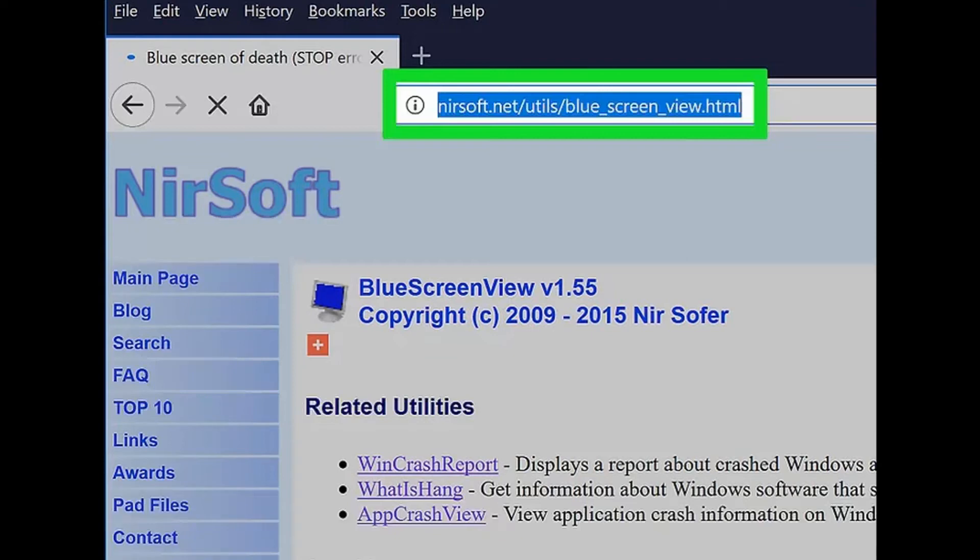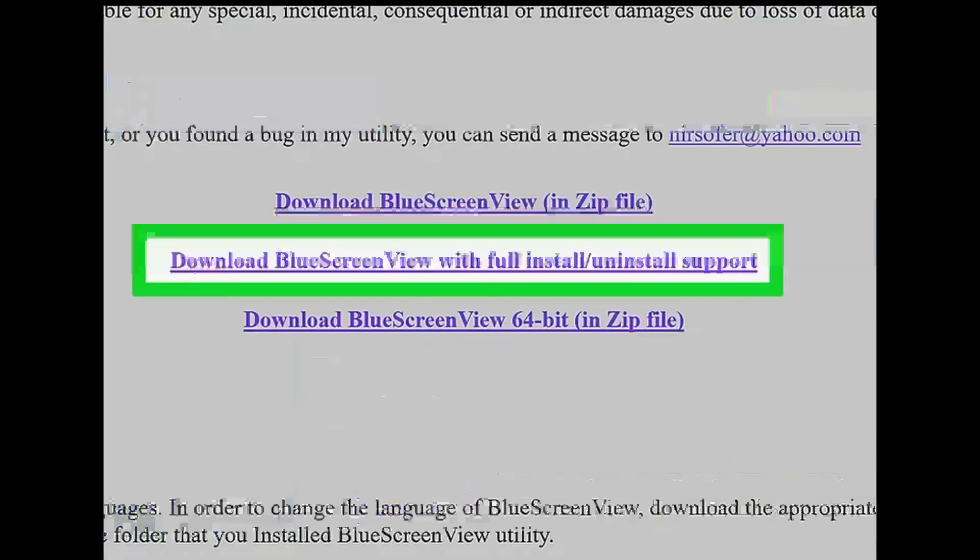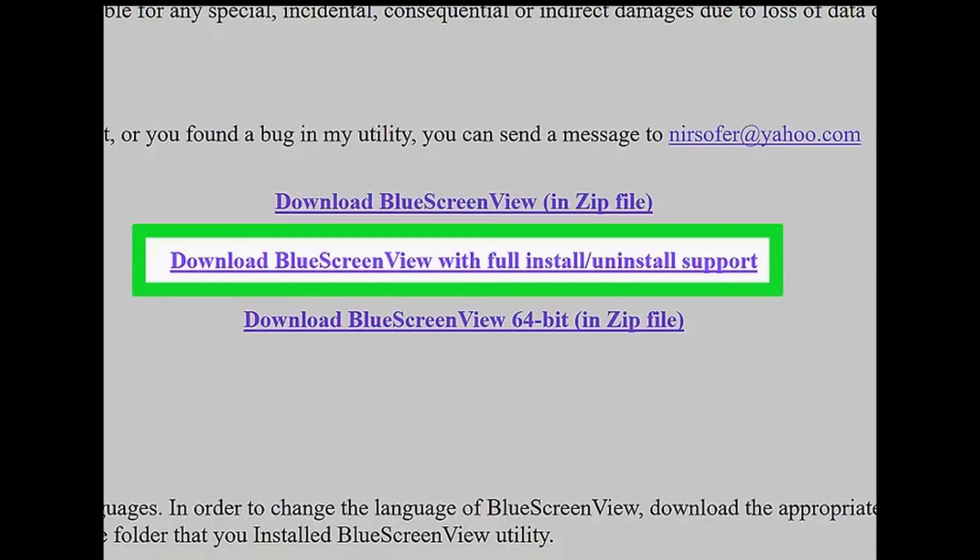Step 11: Download Blue Screen View. Scroll down and click the 'Download Blue Screen View with full install/uninstall support' link that's near the middle of the page.